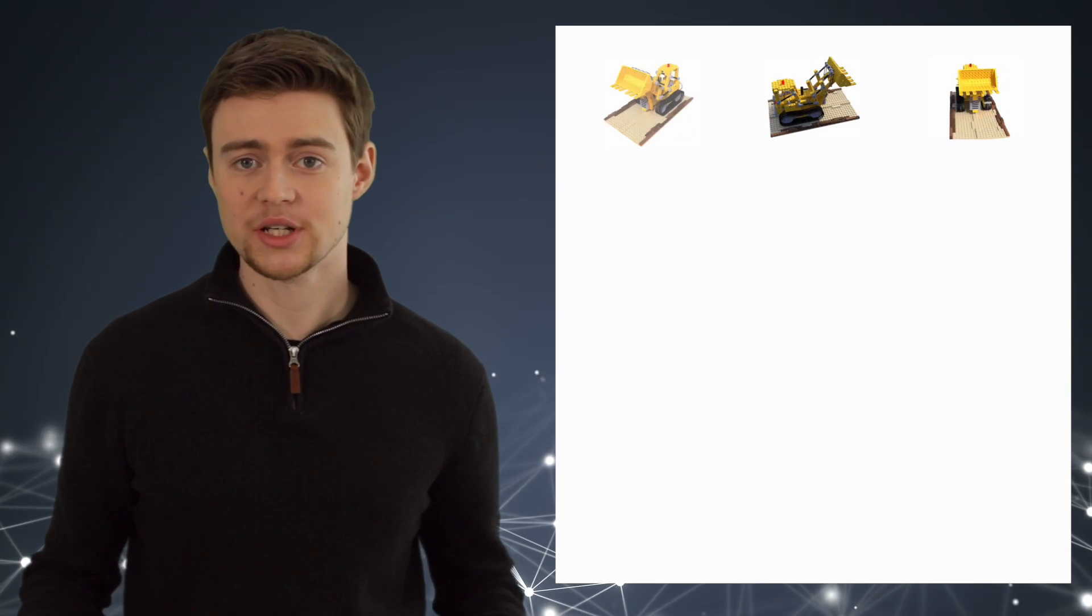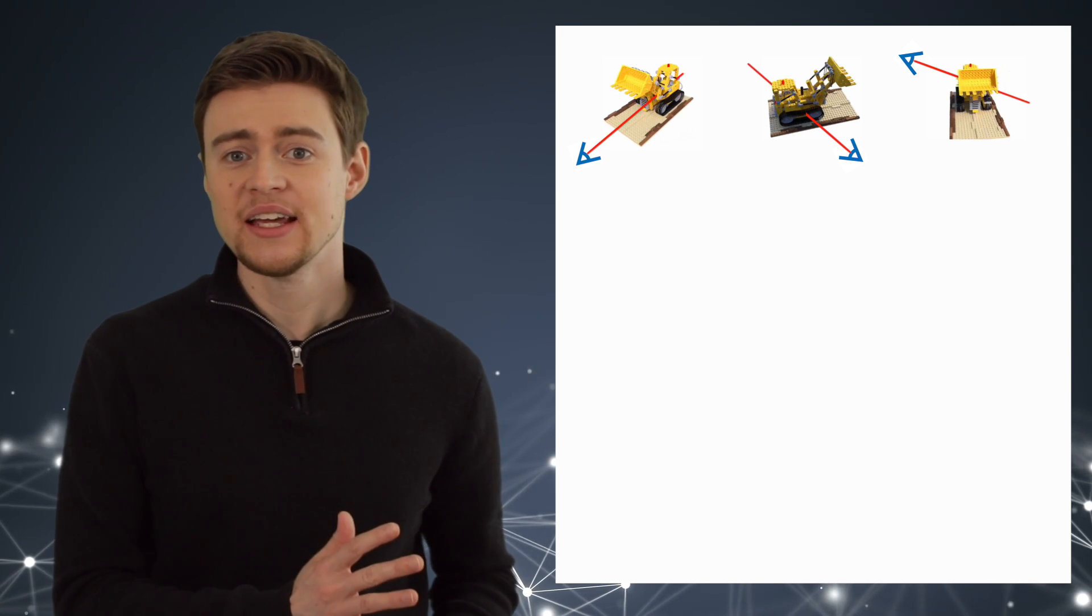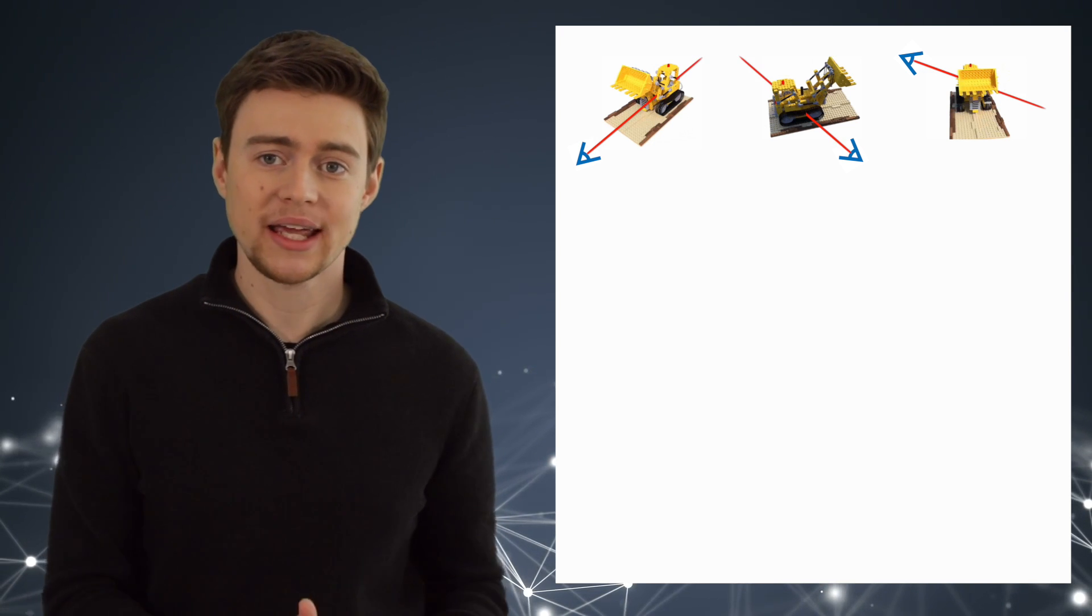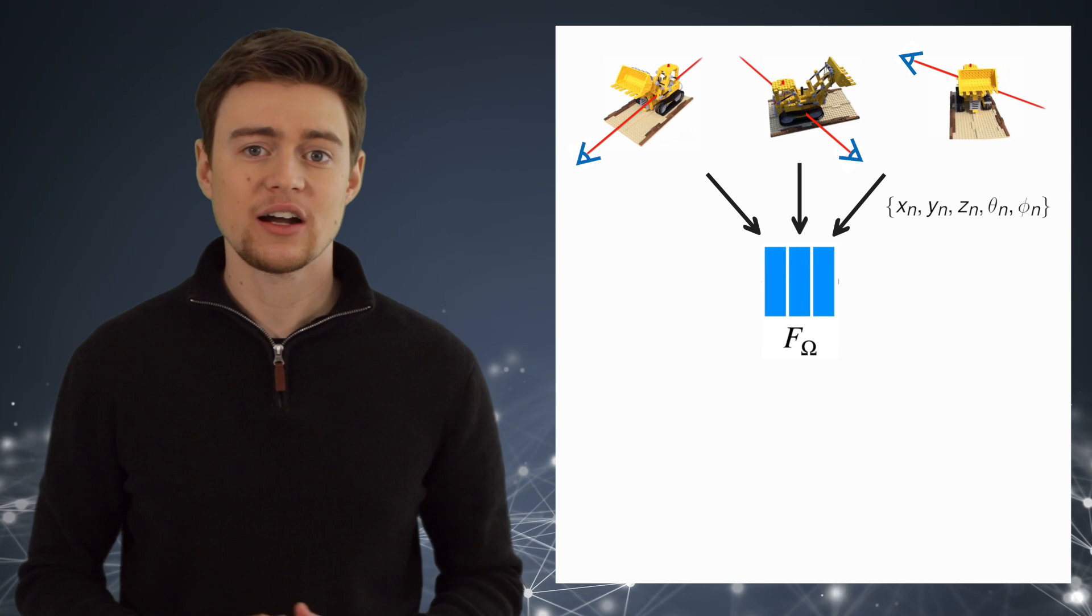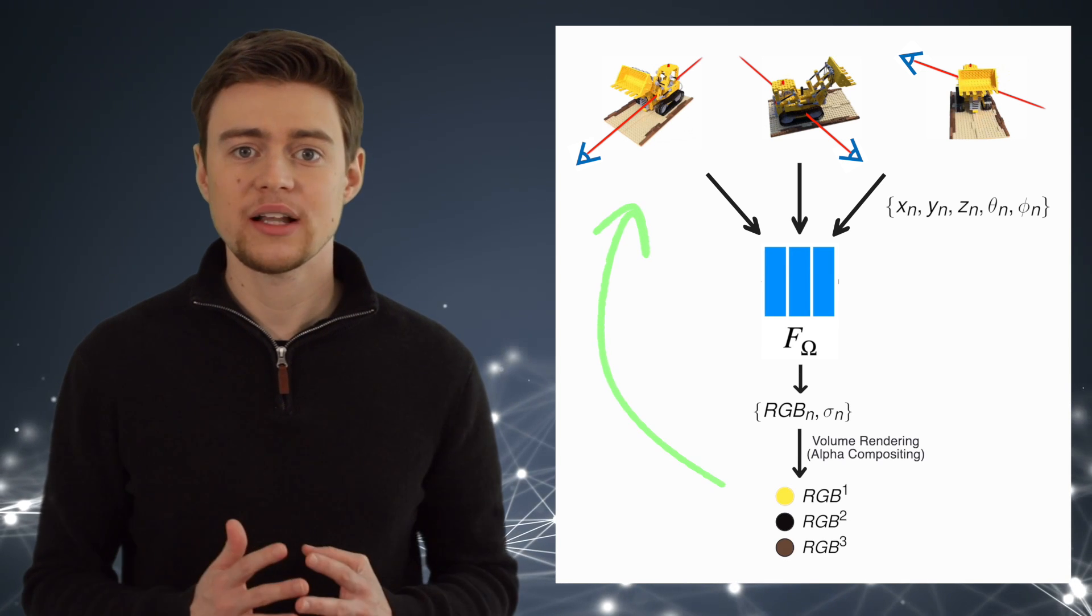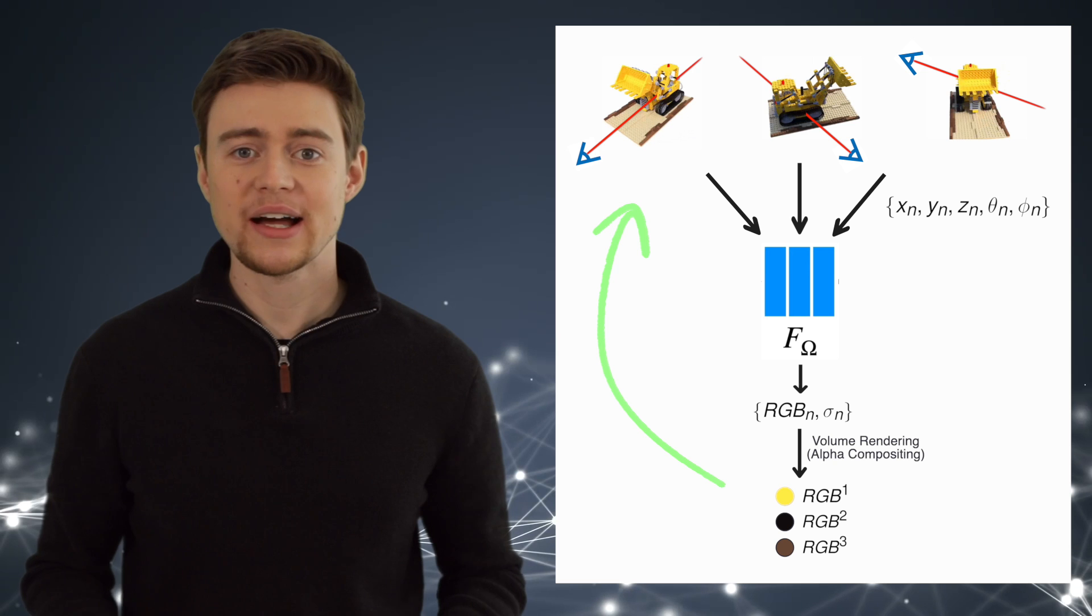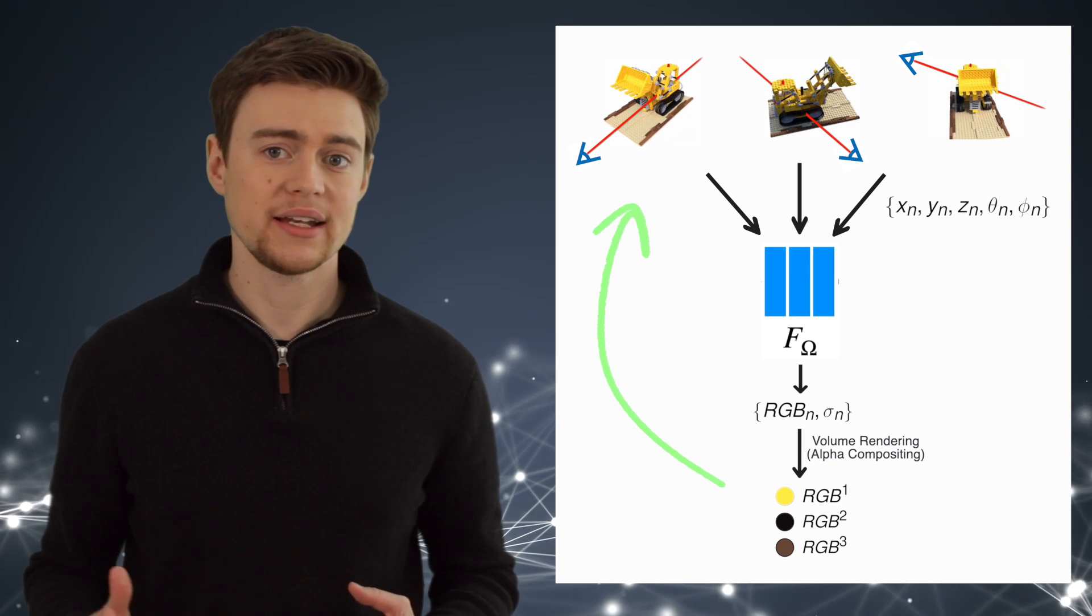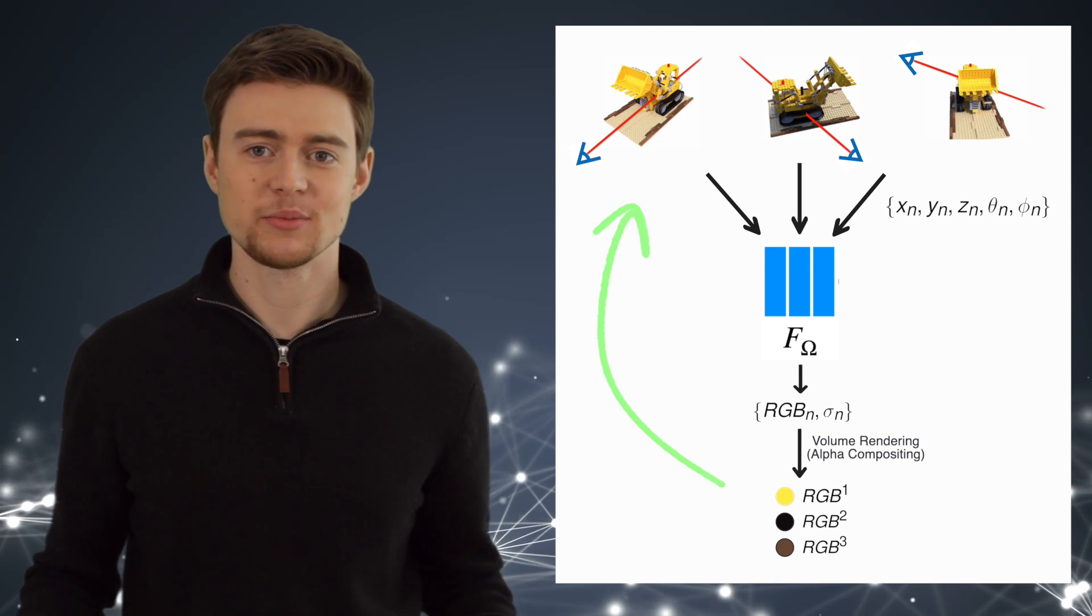Now the training process of this model is similar. We can use our camera to take a few images of an object, like this Lego bulldozer. Then we cast lots of rays through the scene using different angles from these training images. We calculate the RGB value of the pixel and compare it with the observed value from the training image. And finally, we minimize the error with gradient descent because this whole process is differentiable. But notice that this is not how we usually train machine learning models.